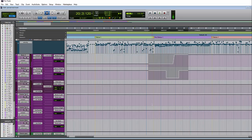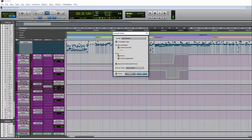The last feature to discuss is the offline versus online balance. If you're not working with hardware inserts, you'll probably want to work offline for obvious speed reasons. But if you are using hardware inserts and want to commit, you have to do it online so it can process the tracks through your hardware in real time.